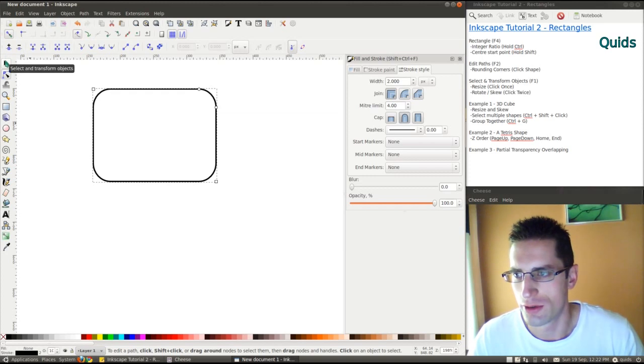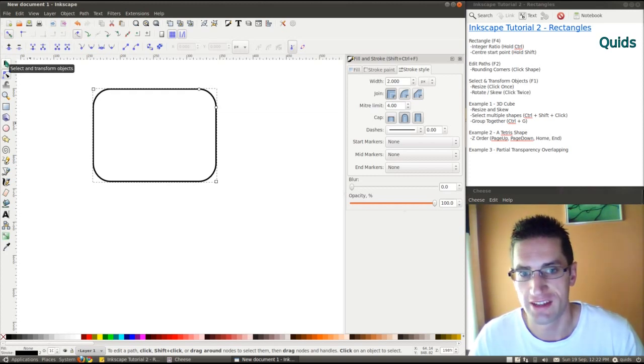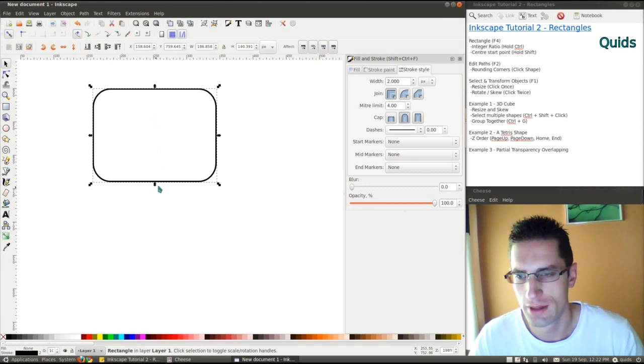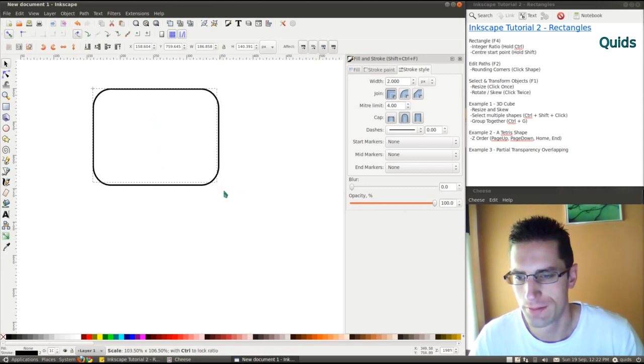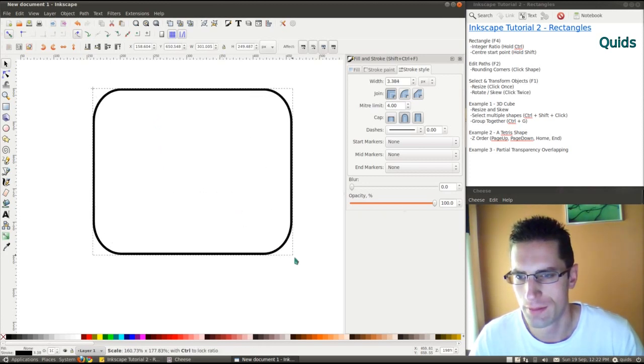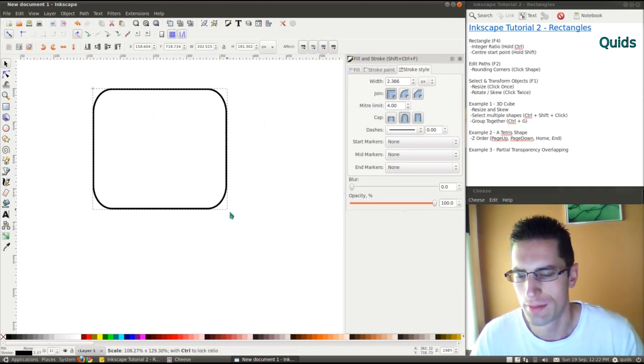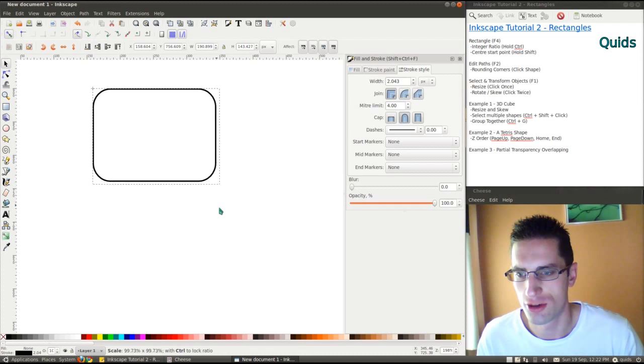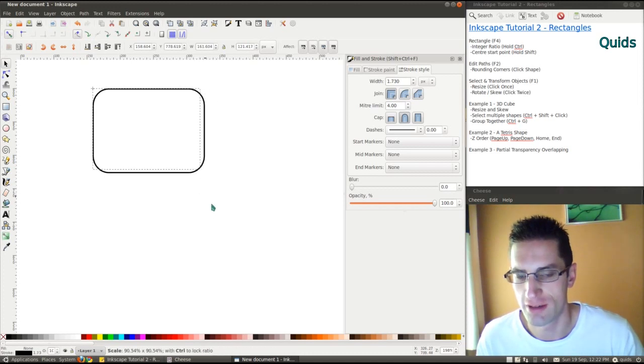You can move them down. You can also use the select and transform objects tool, that's F1. You can resize it. Hold down control if you want to maintain its ratio.